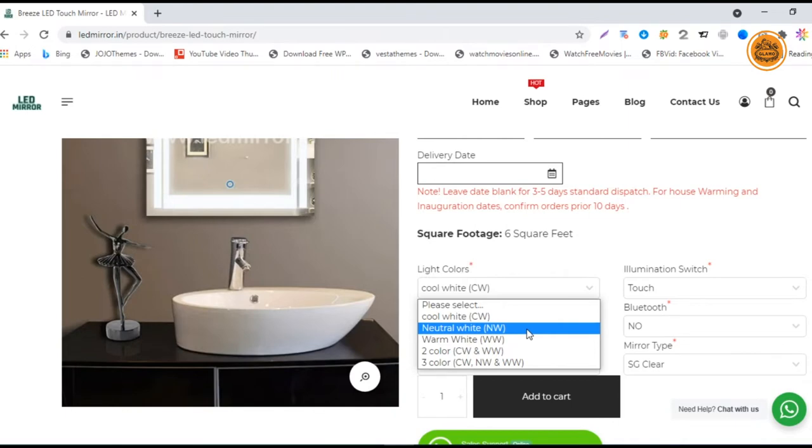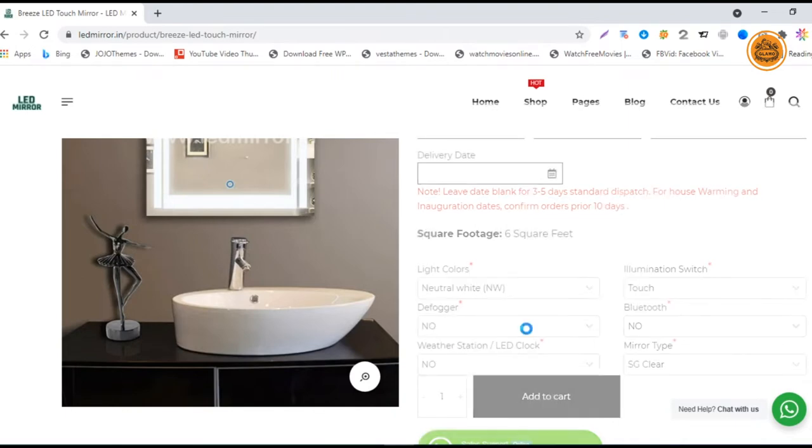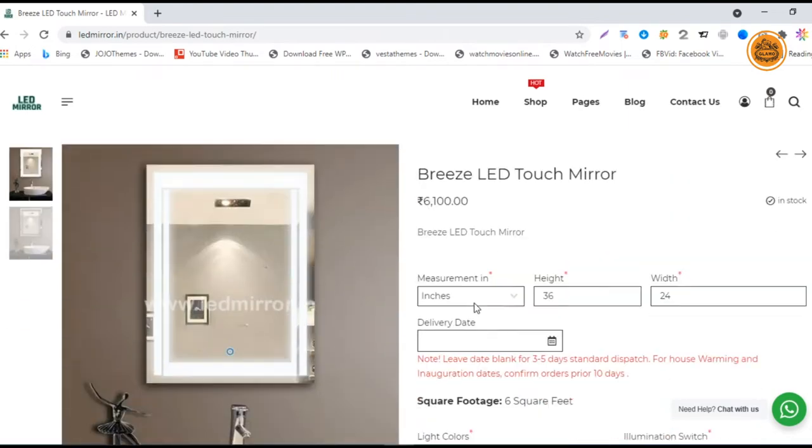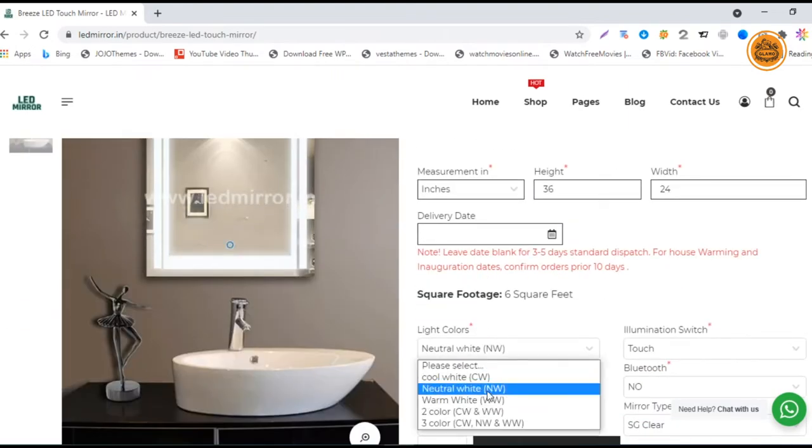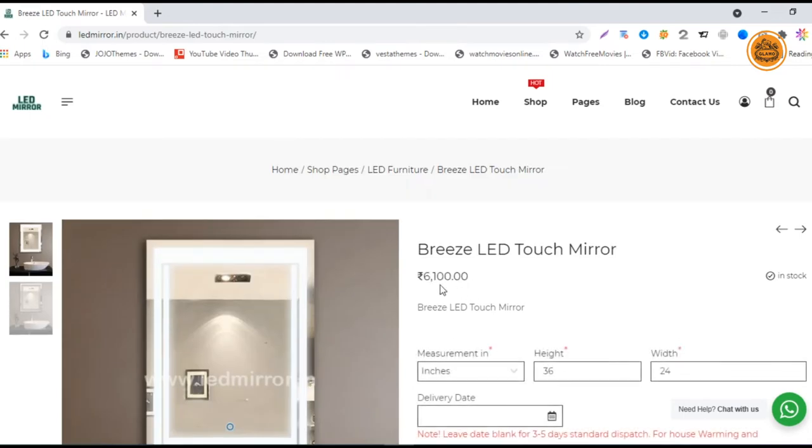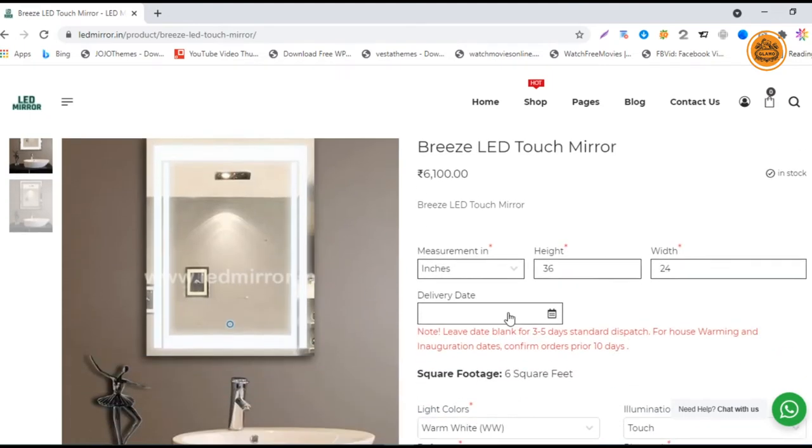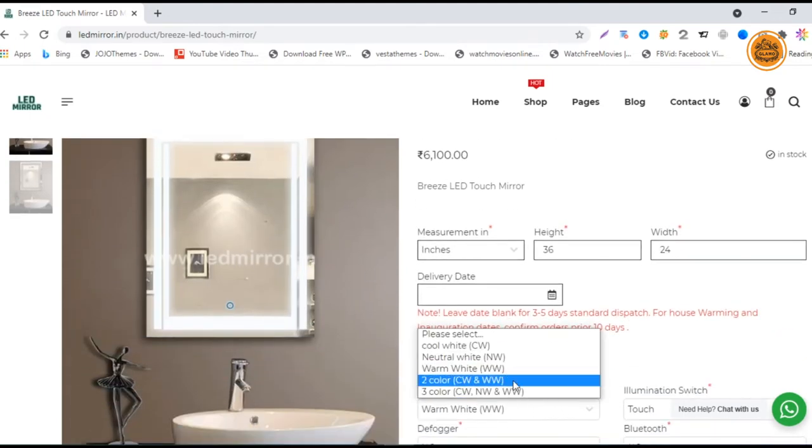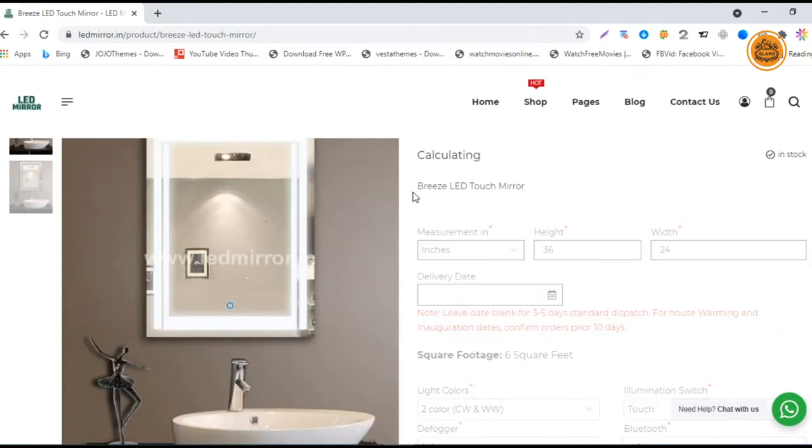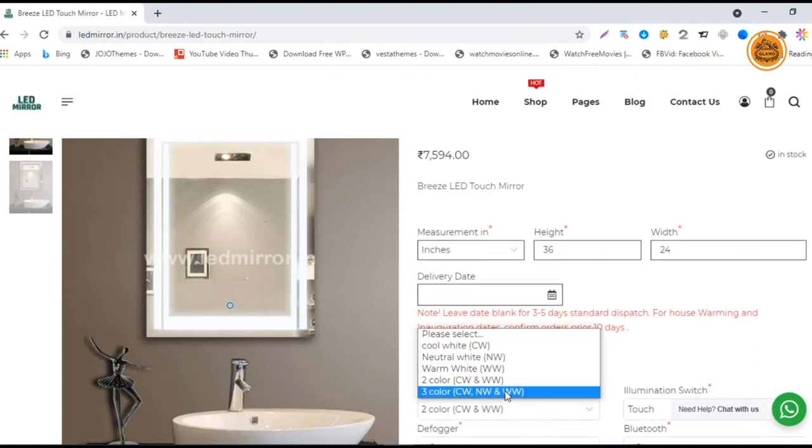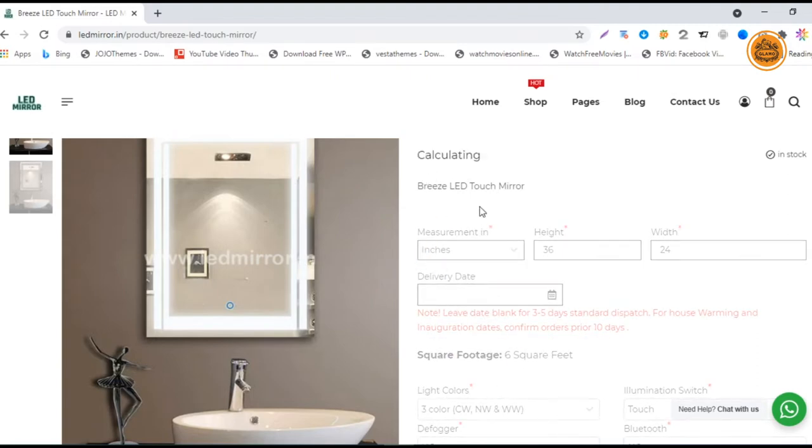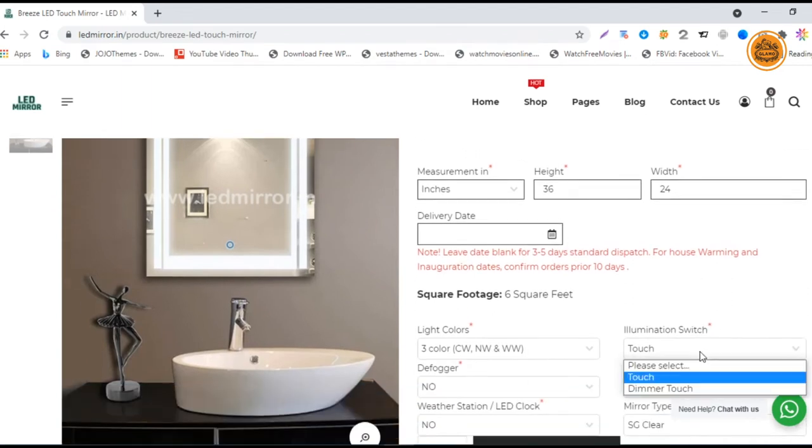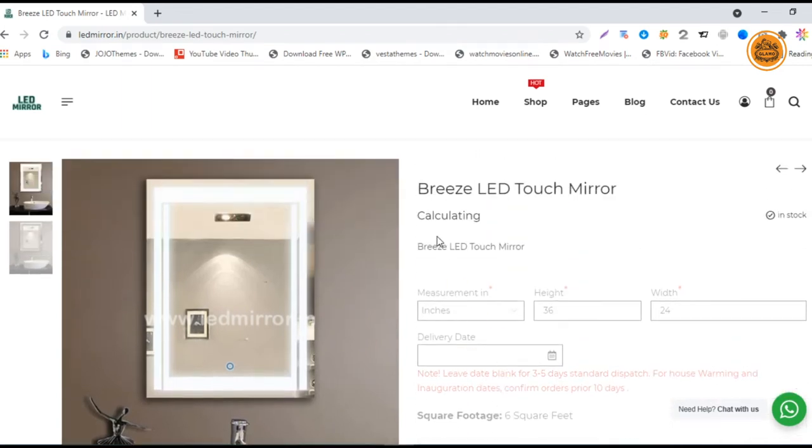For single colors, you can change colors as you want with no price change. But for double colors, you'll have a price change. Now we'll go with the illuminated switch, which is a dimmer switch. If you want to control your brightness, you can choose that.